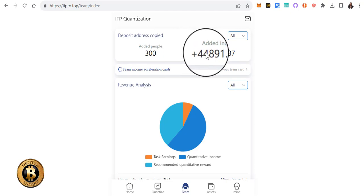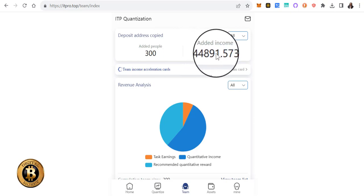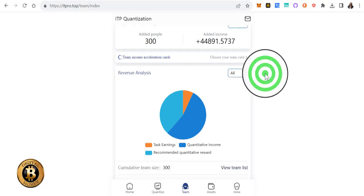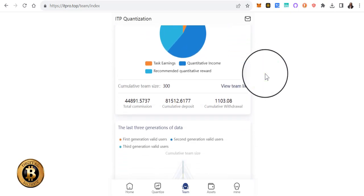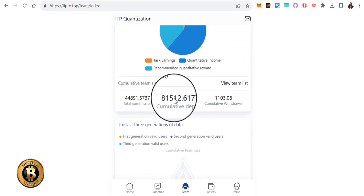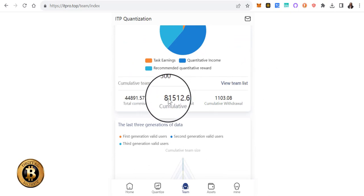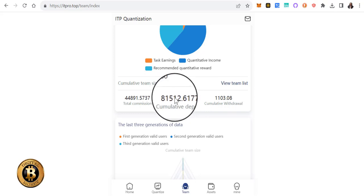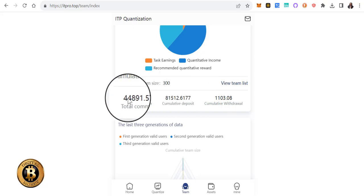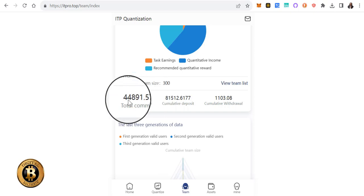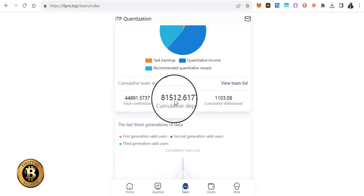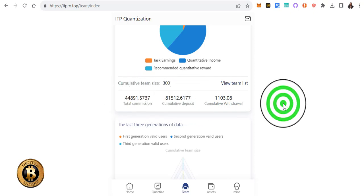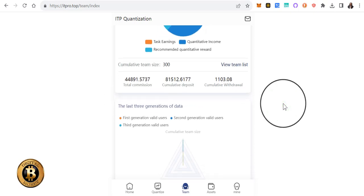As we continue here, this commission number is going to get a lot bigger than this. This is the deposit amount right here for the entire team, and then this is the amount they've made on their clicks. This number is going to far exceed this number here. Just keep watching.